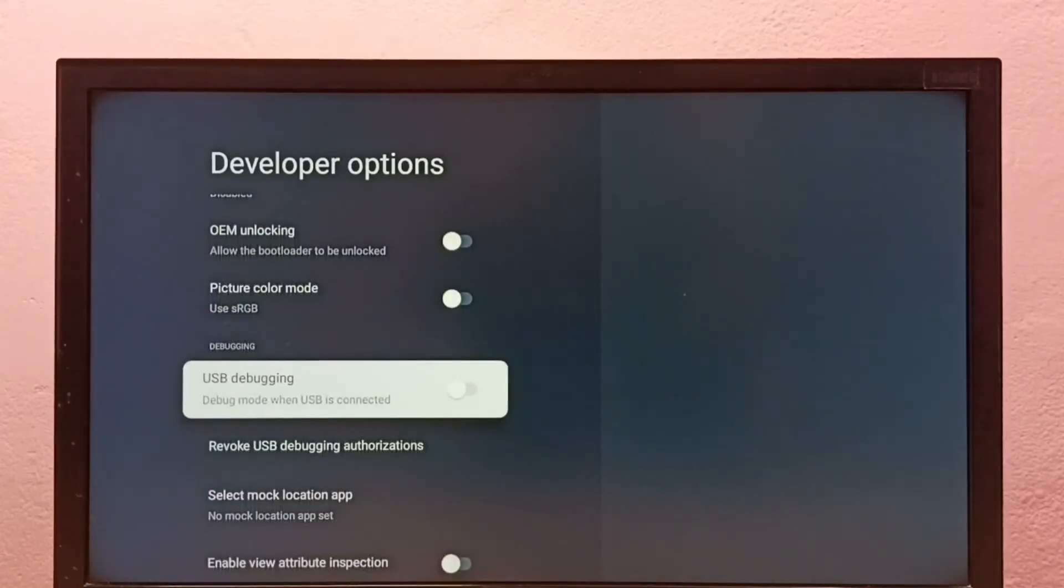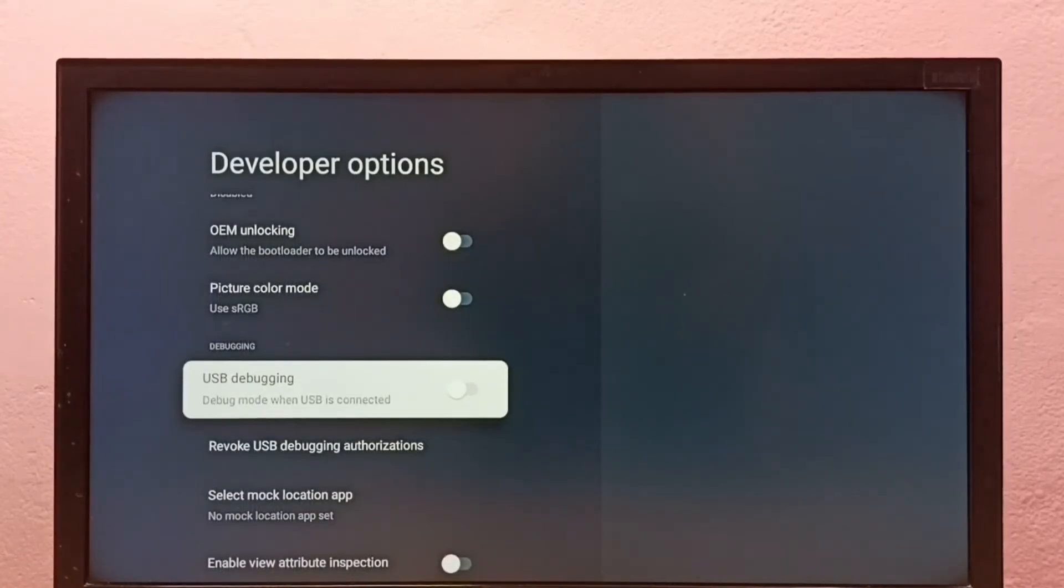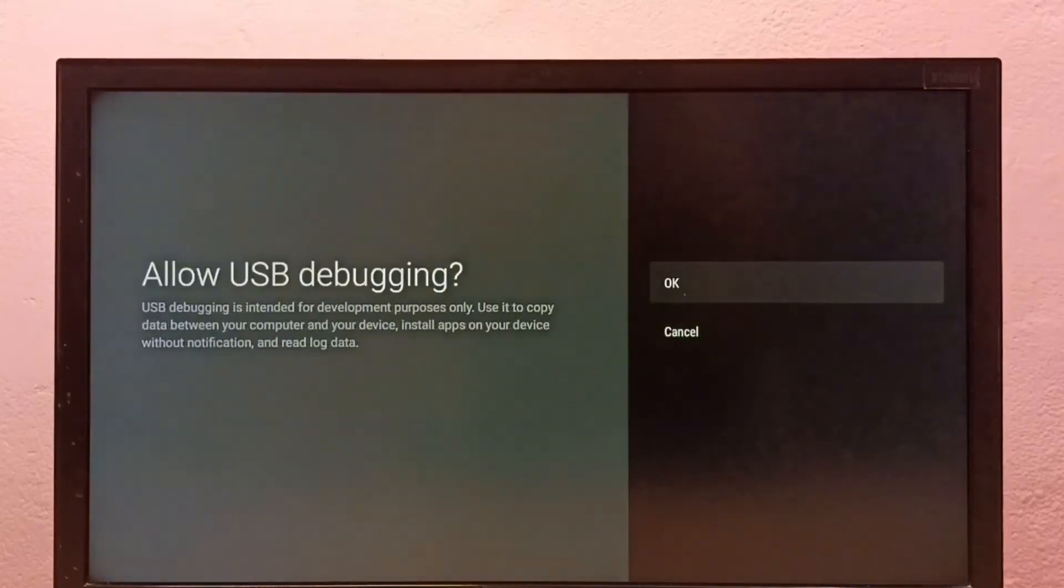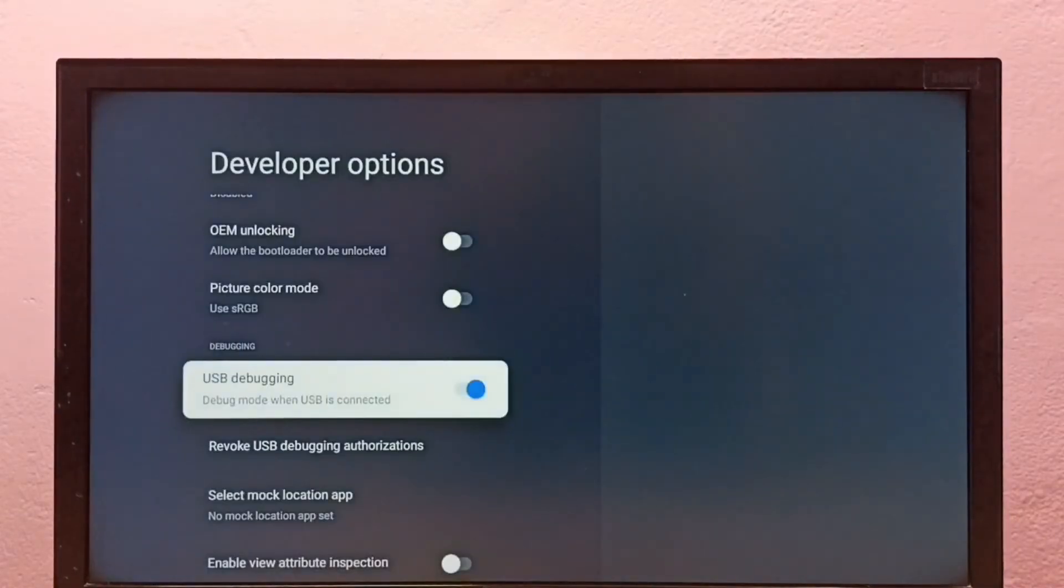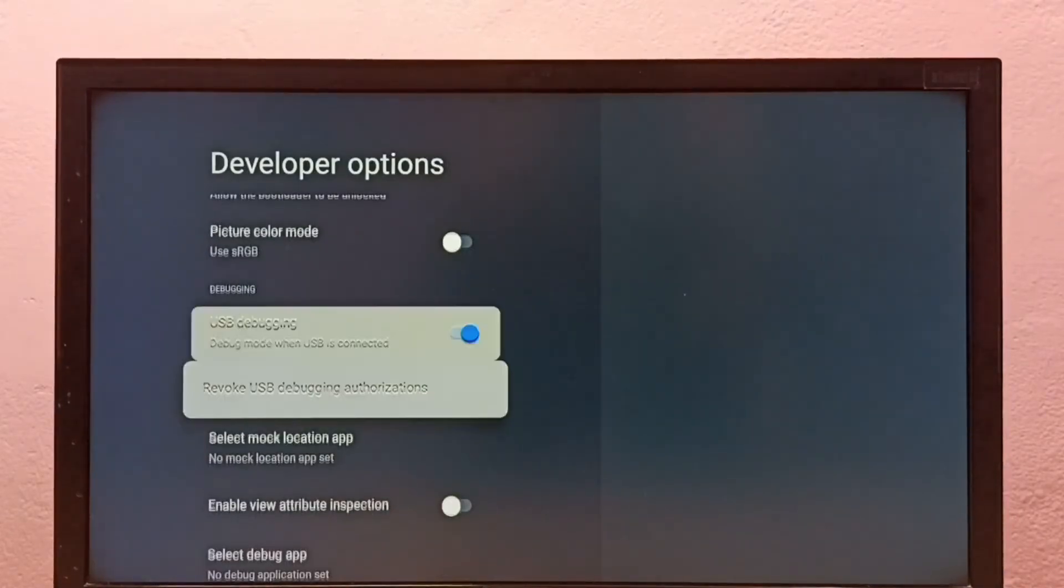From this list, we can find USB debugging. Let me enable USB debugging. Done. This is how we can enable USB debugging.